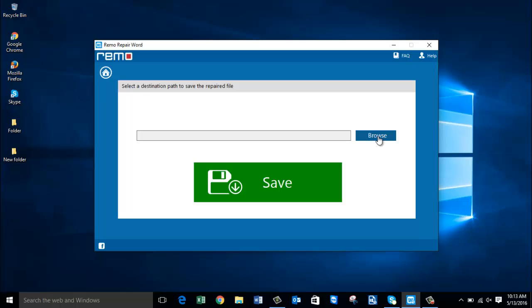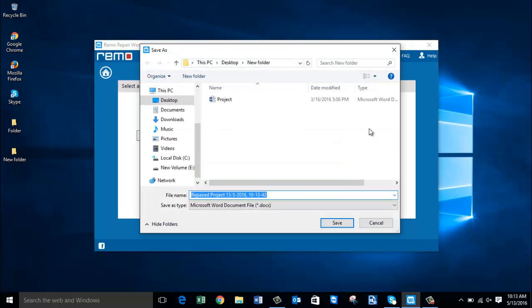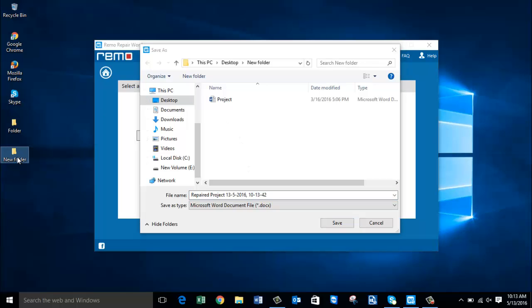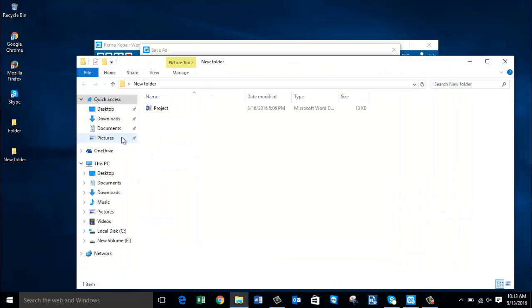So I will click on browse and I will save it back to the same folder from where I had selected the corrupted Word file, which is the folder that I have on the desktop.